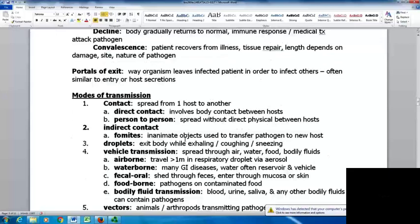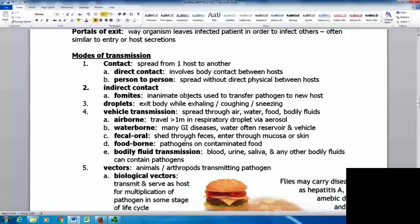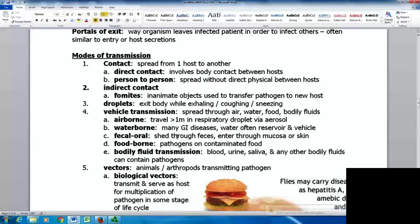Modes of transmission: contact is spread from one host to another. Direct contact involves body contact between hosts. Indirect contact includes fomites — inanimate objects that transfer pathogens to a new host, like toys in a daycare where a sick child plays with toys, leaves them uncleaned, and another child becomes infected. Droplets exit the body while exhaling, coughing, or sneezing, so covering your mouth is greatly helpful.